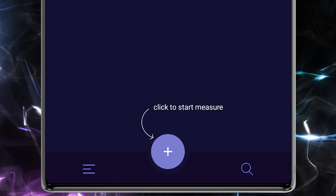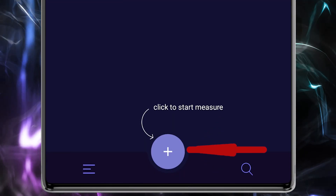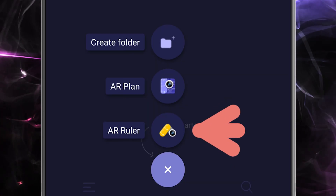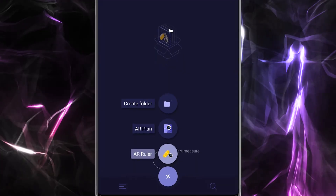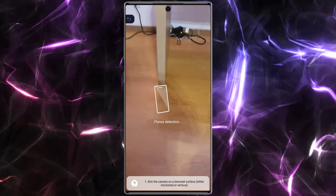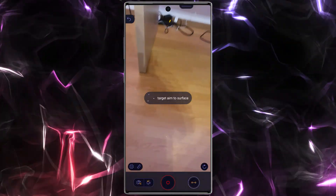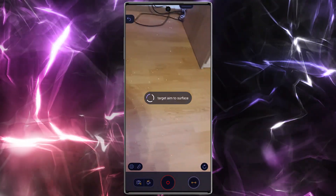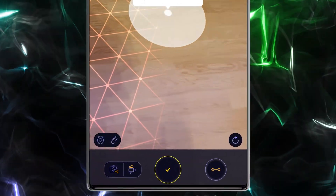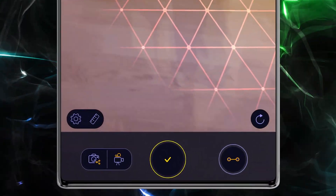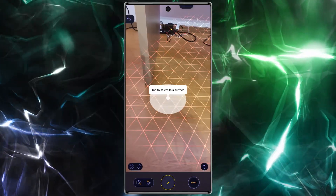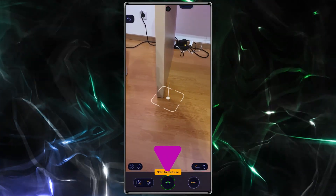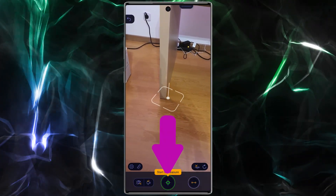Tap on 'Add', after that choose 'AR Ruler'. First, turn your phone slightly to identify objects. Tap on 'Done' — for example, I want to measure this table — then select the target icon.